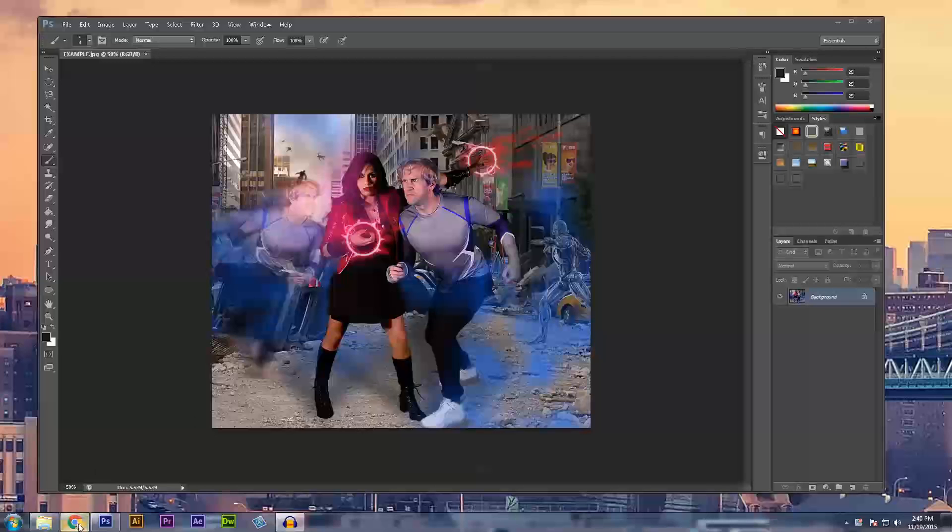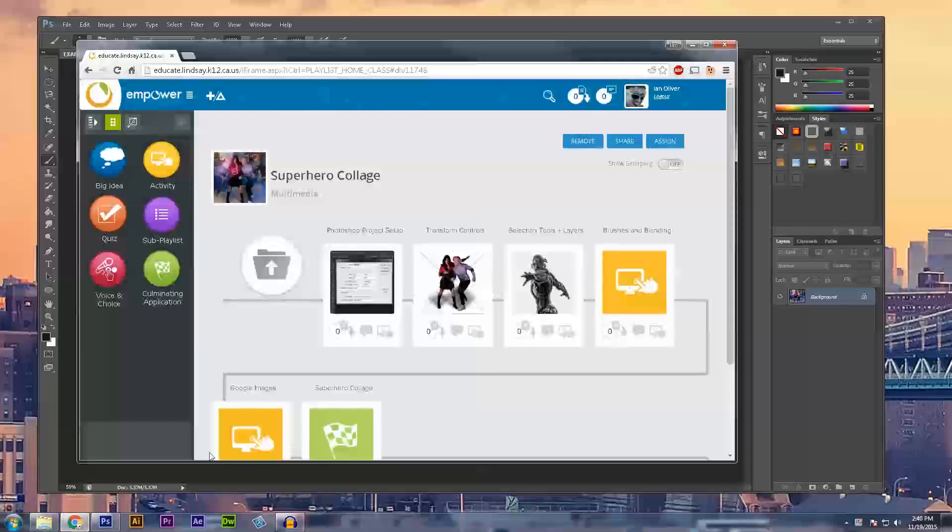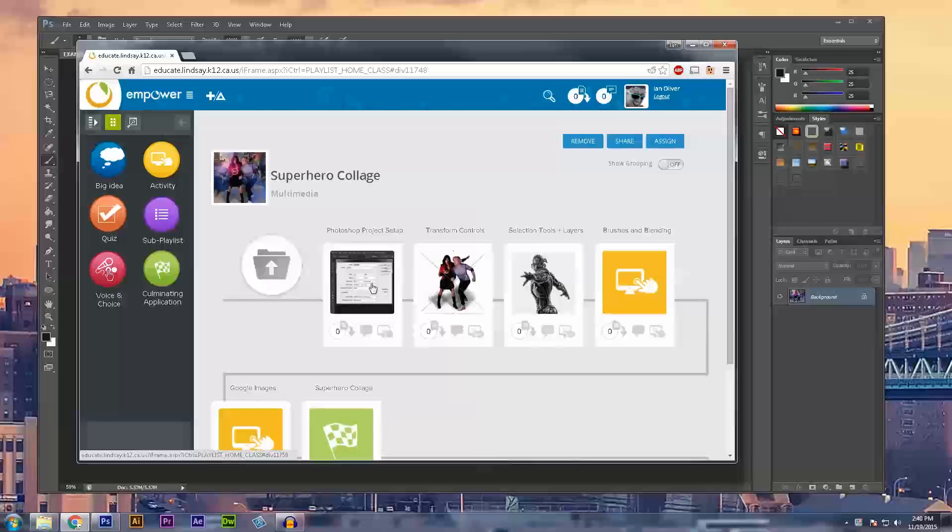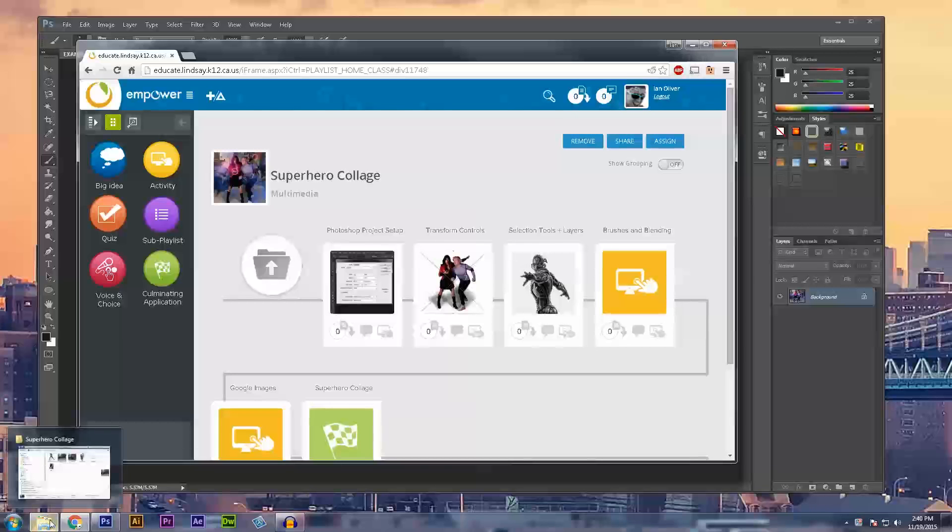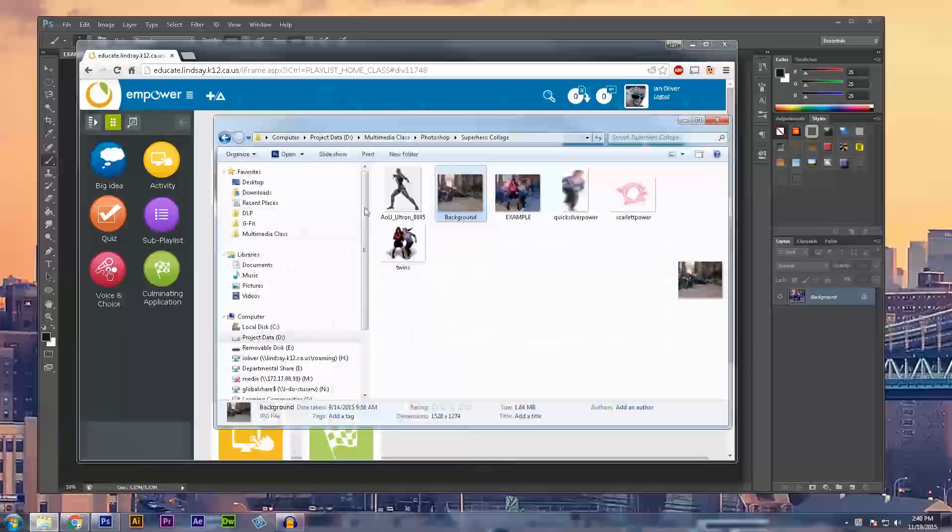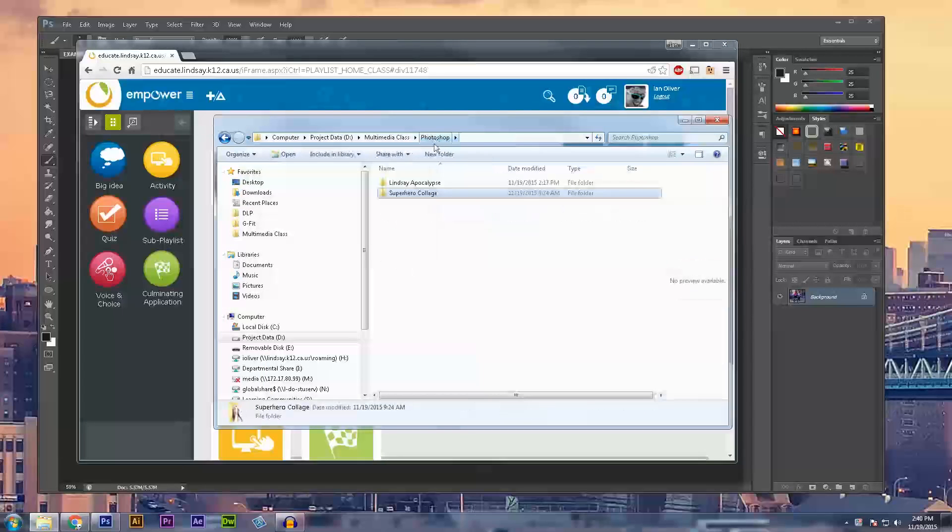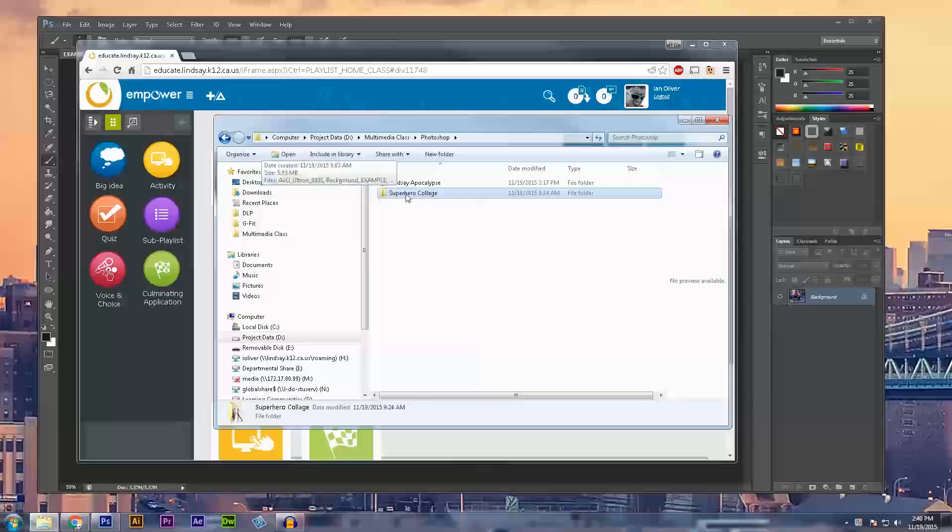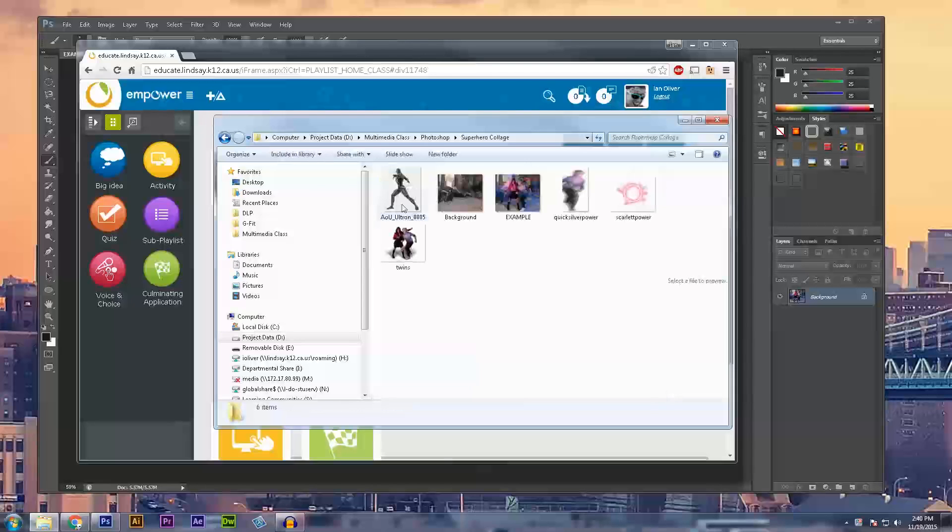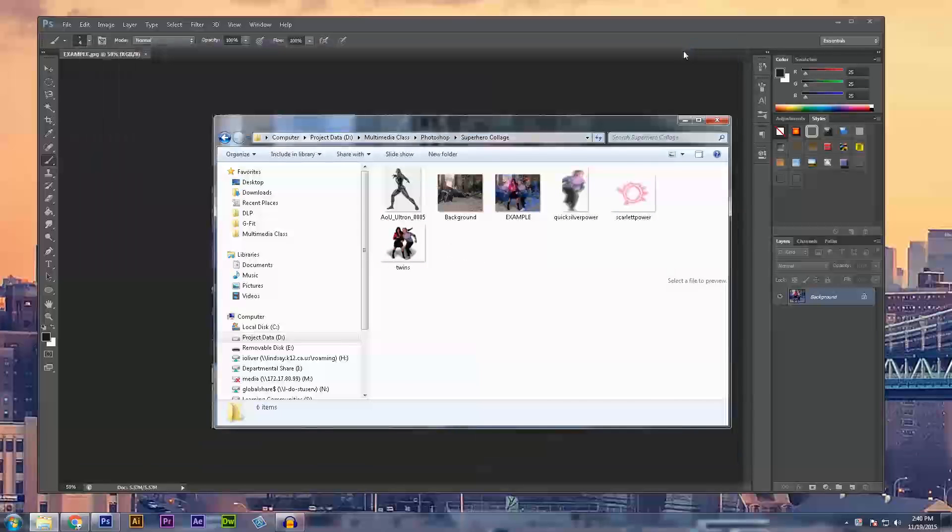The first step is to go to empower and download all of our project files. We're going to put all those files into one folder so that we can access them and know exactly where they are at all times. I've named this folder superhero collage and you can see all my resources from empower are downloaded into that folder.